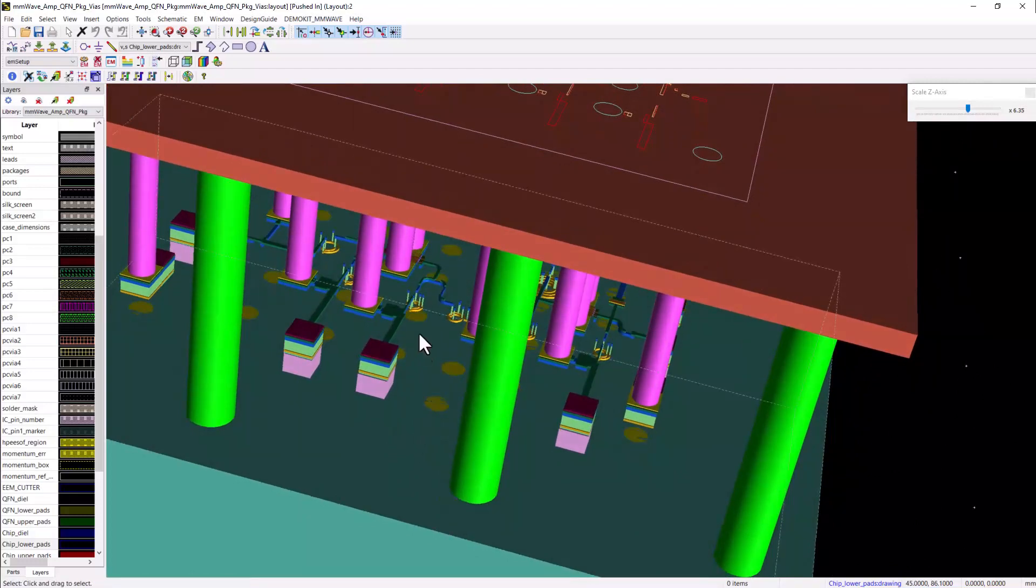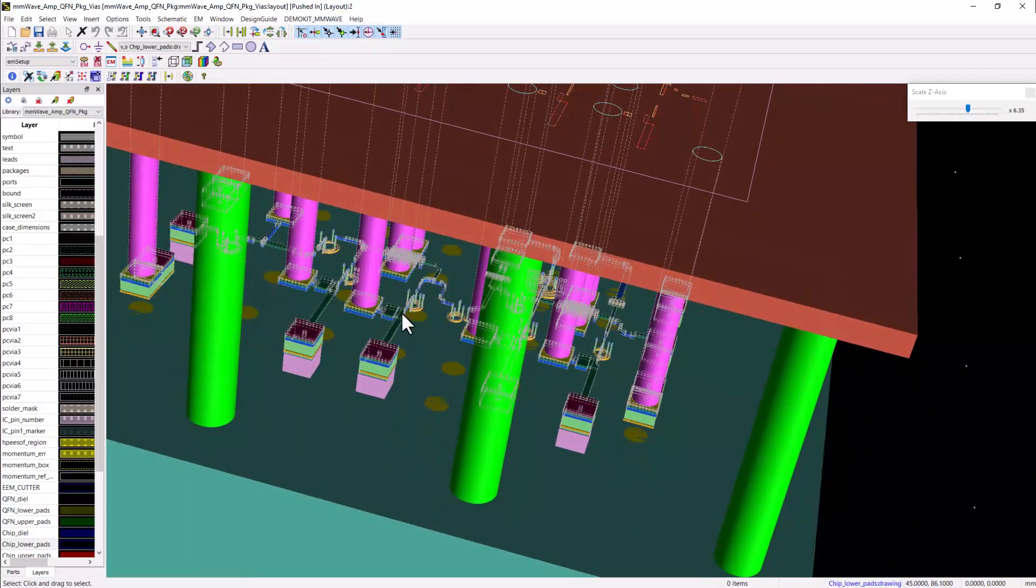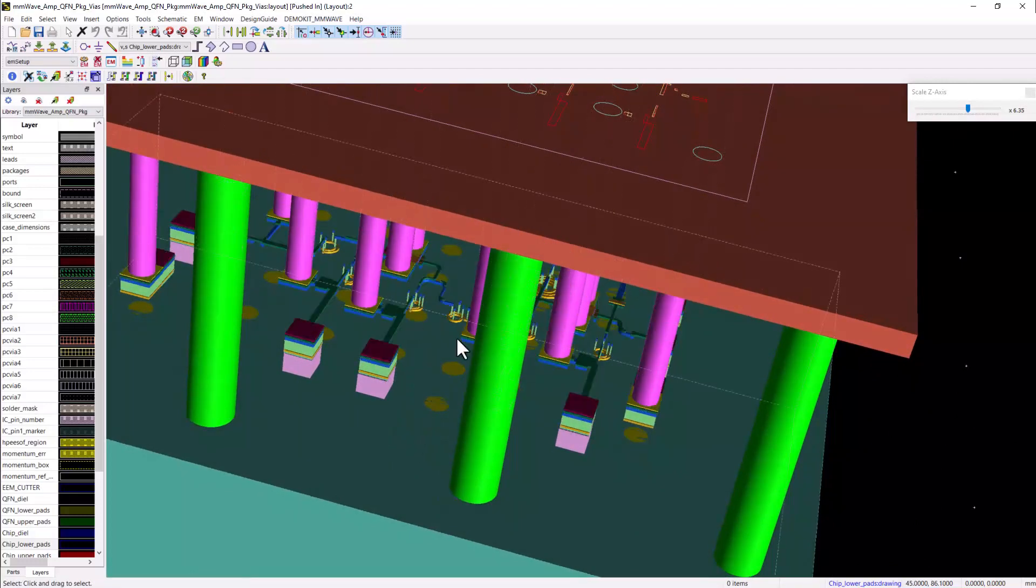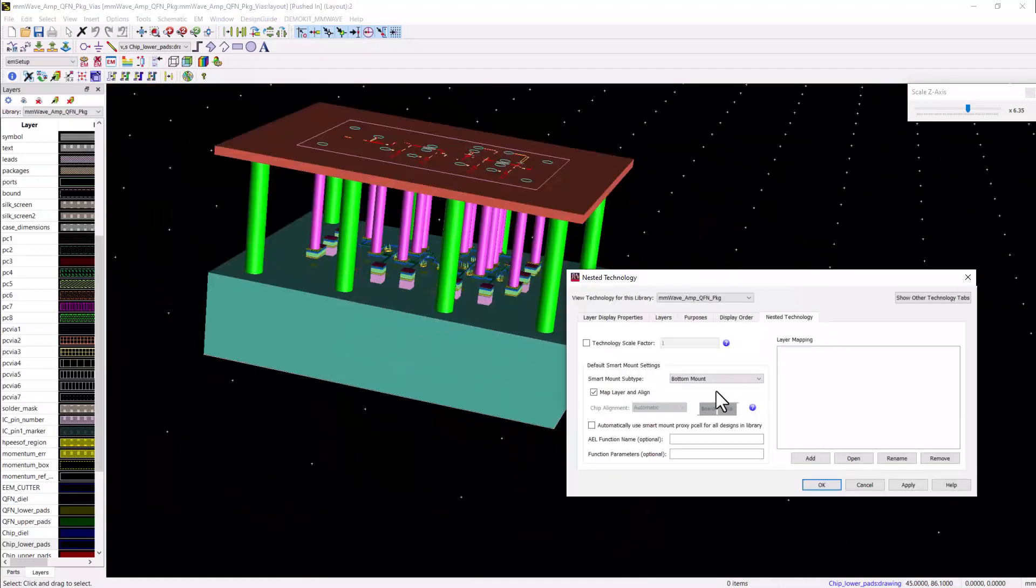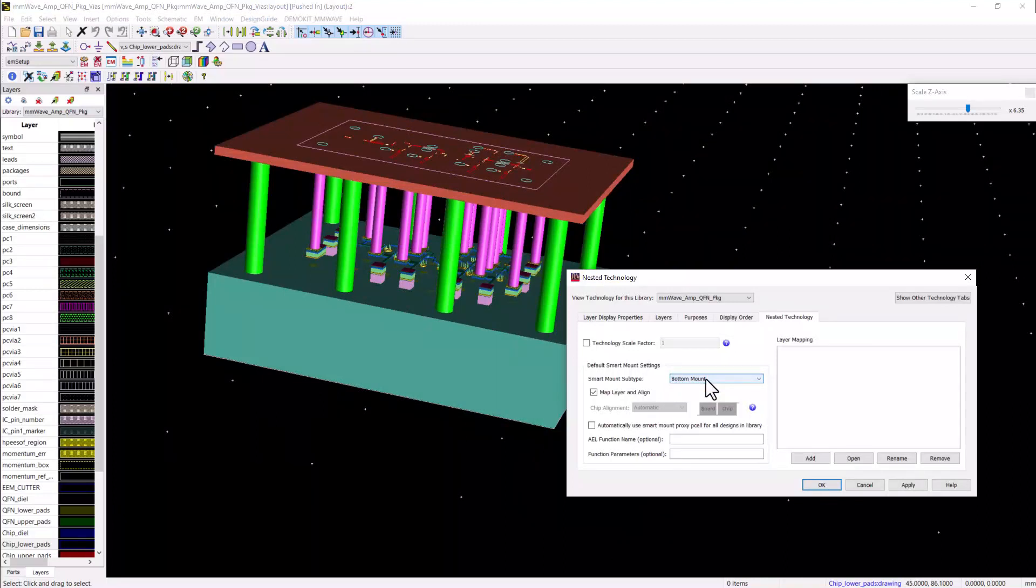So now we set the whole package design which has the flipped MMIC IC as a module with a bottom mount to be sitting at the board. You see the chip is flipped inside the package, but the whole packaged module is mounted on the board with bottom mount configuration.